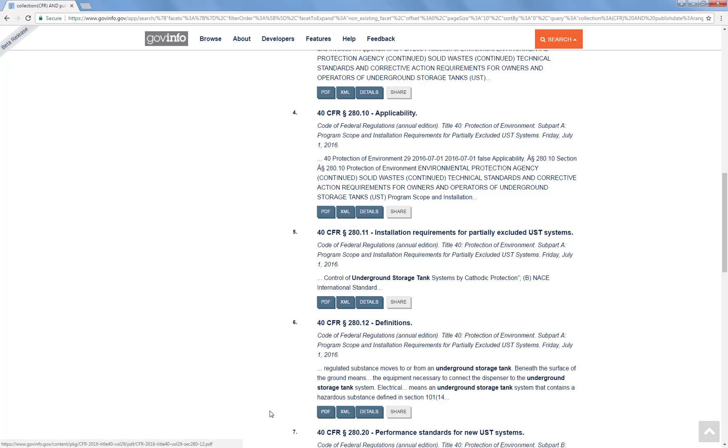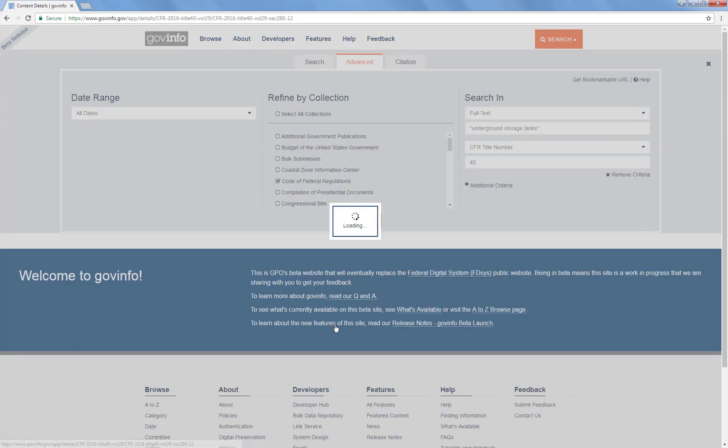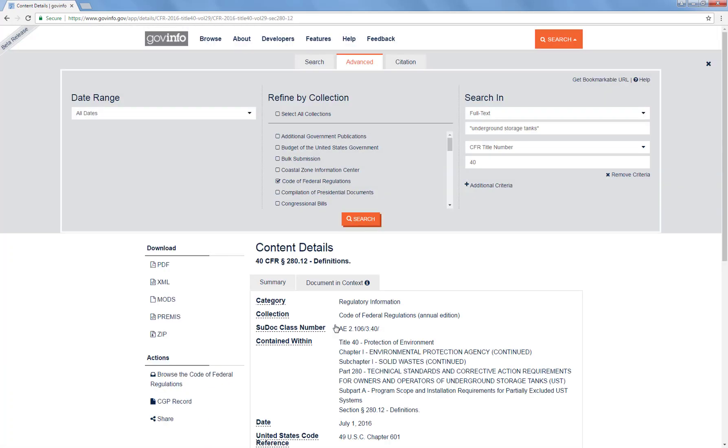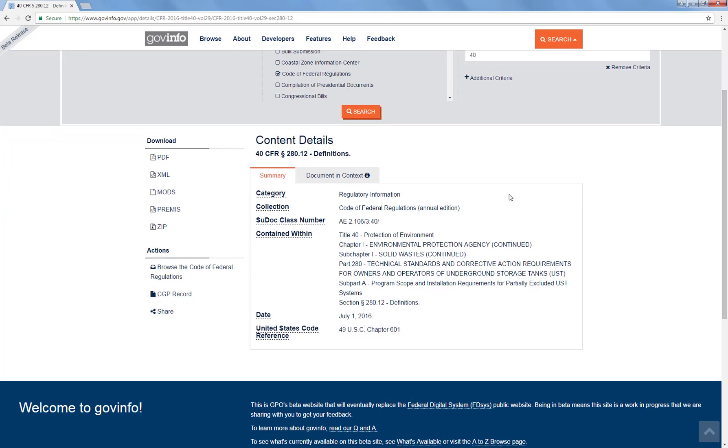However, if you want to look at more, rather than going through all 120 results, it's going to be easier to do it in a little bit different way. We're going to click on the citation and that's going to bring up this content details view, which gives us some information about how up-to-date it is and where it falls within the CFR.